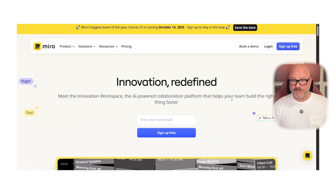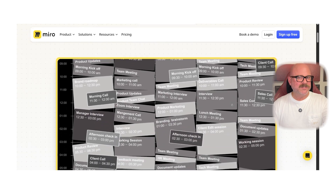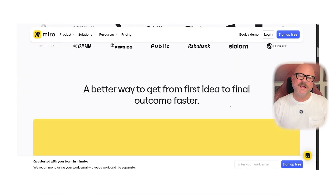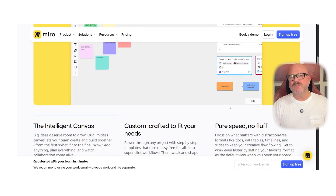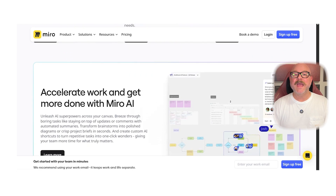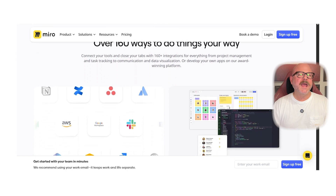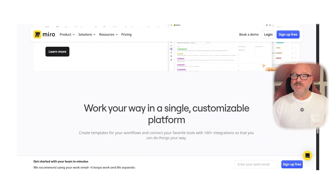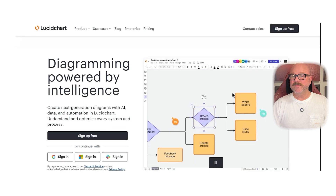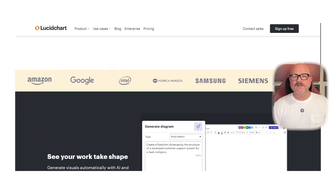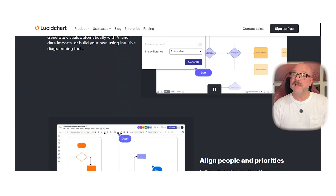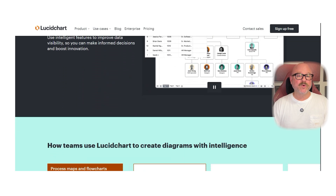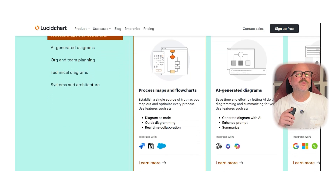First off, let's look at what each platform offers. Miro is a collaborative online whiteboard designed to help teams brainstorm, plan and visualize ideas together. It's a flexible tool that supports everything from mind mapping and design thinking to agile planning and sprint retrospectives. On the other hand, Lucidchart is more specialized in diagramming, helping teams create flowcharts, org charts, wireframes, network diagrams and more. It's especially useful for teams who need to visualize systems, processes and structures with precision.